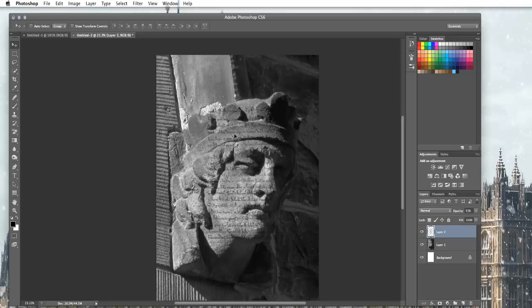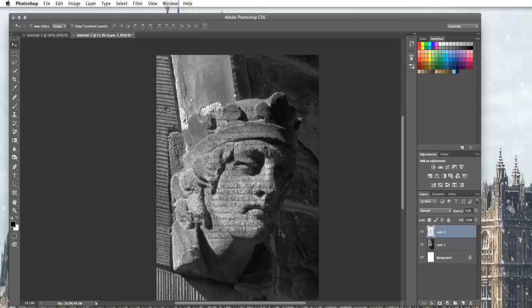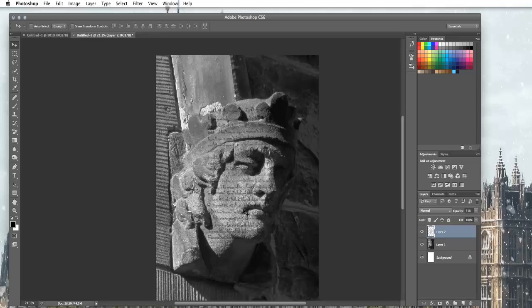And now you'll see that my writing has kind of merged into the statue. And it kind of looks a little bit like it's written on it. It still looks a bit odd because it's a bit square. So let's put a clipping mask on.